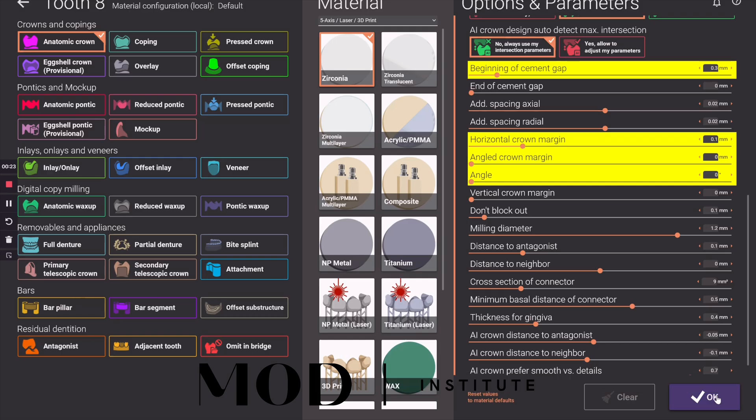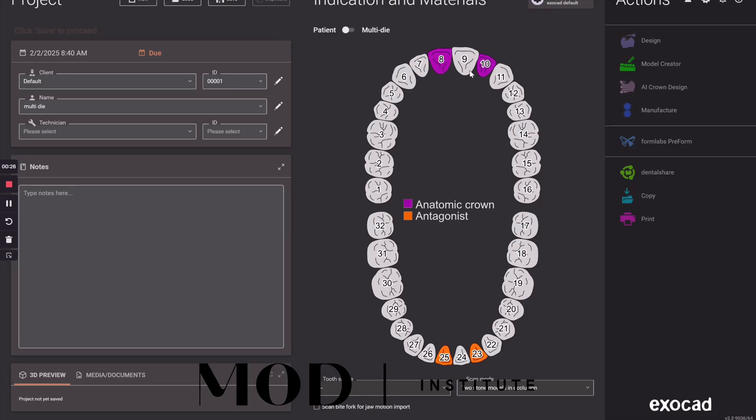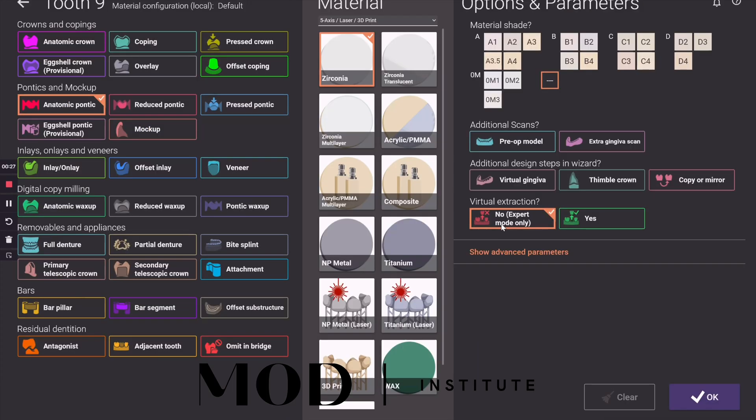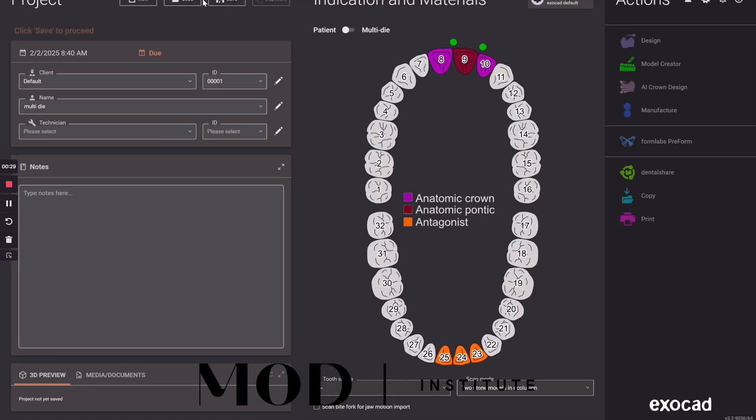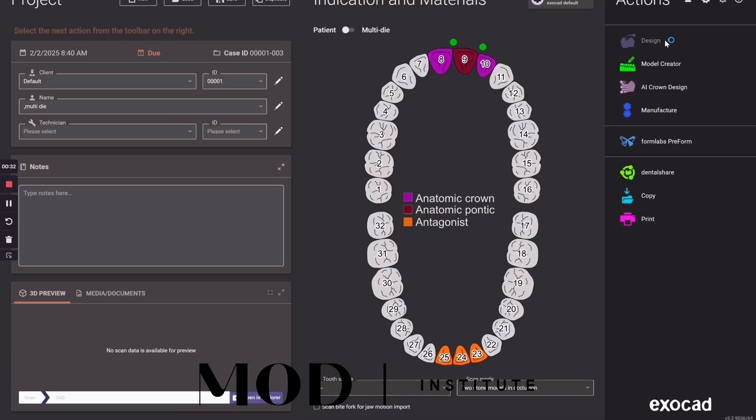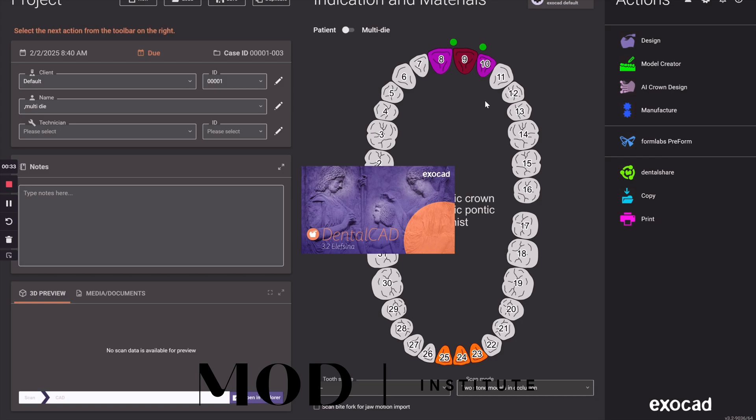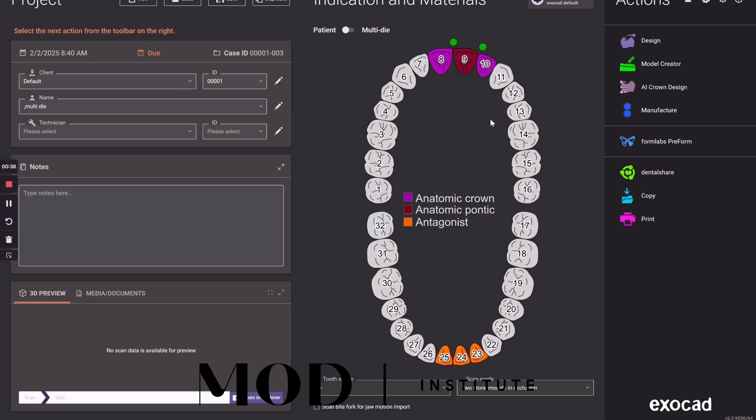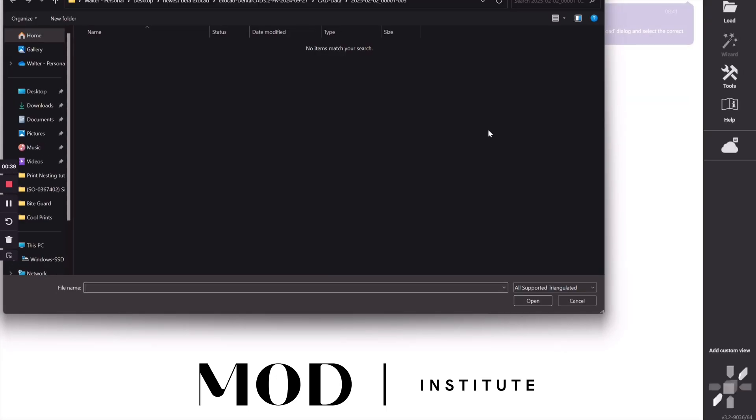I made some changes like I normally do. Drag it and then a pontic here. Now these are not going to be screw retained. This is going to be cement retained. So you would do it a little different if you're going to do screw retained.